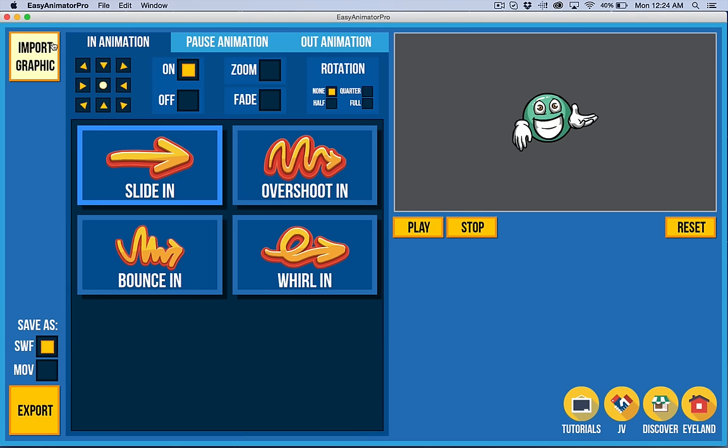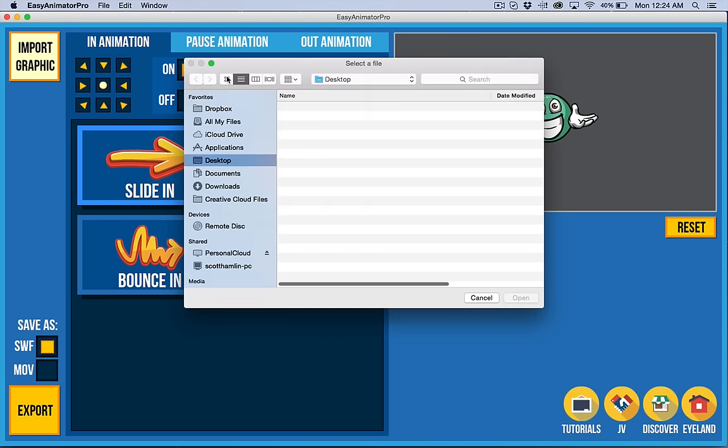Once you've got it installed, you've got the import button up here. So you have a default image, but you can import a different graphic.